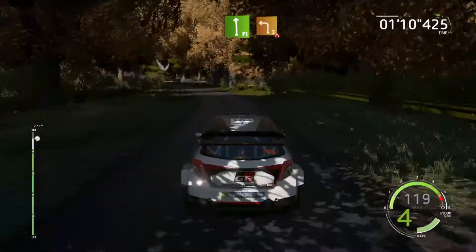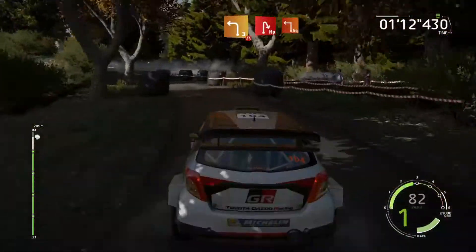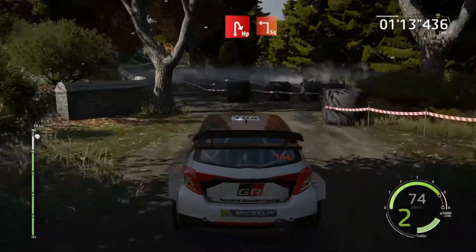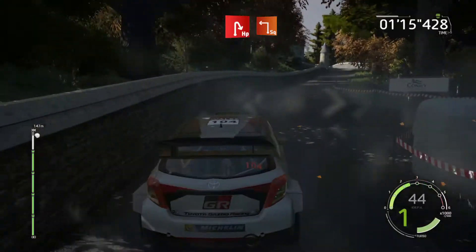And left 3, haystack in, narrows, into junction. Hairpin right, into junction, square left, 40.